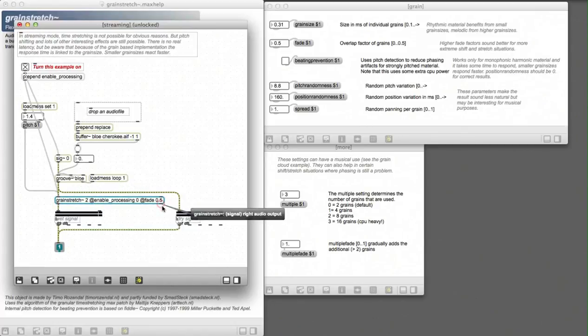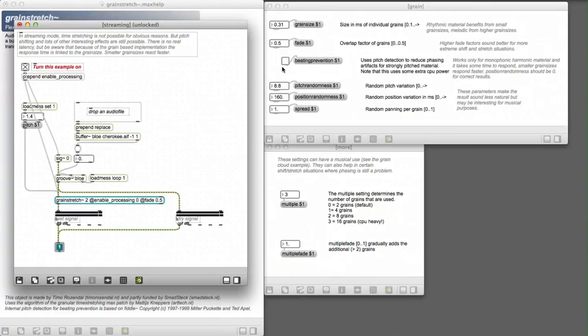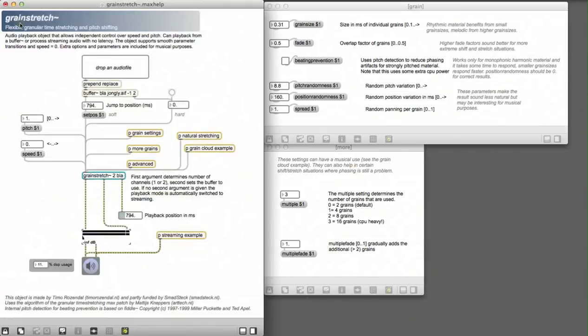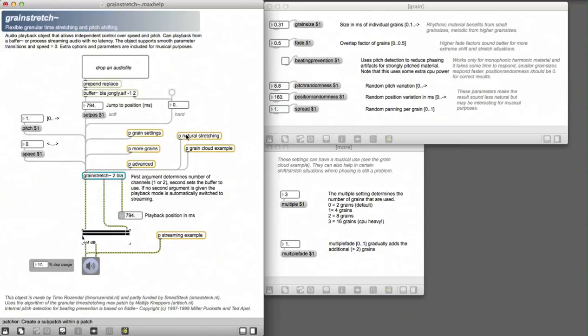I think that this is enough for one video. It's also interesting to look at the beating prevention parameter and the natural stretching sub-patcher. But you have to do that yourself. Or simply try it all out, and I'm curious what you will make with it.